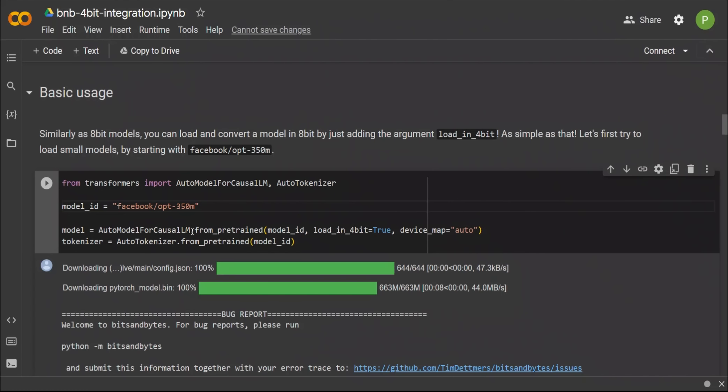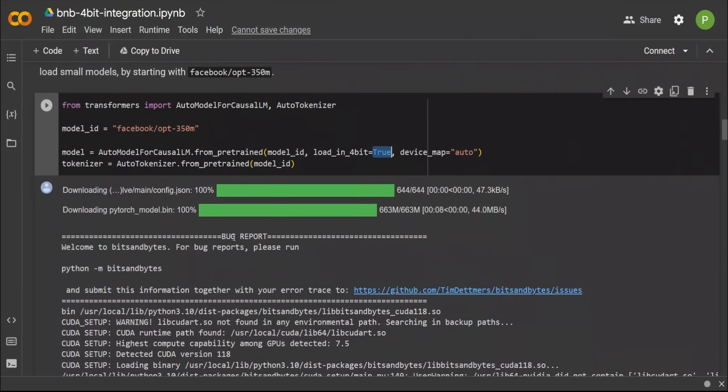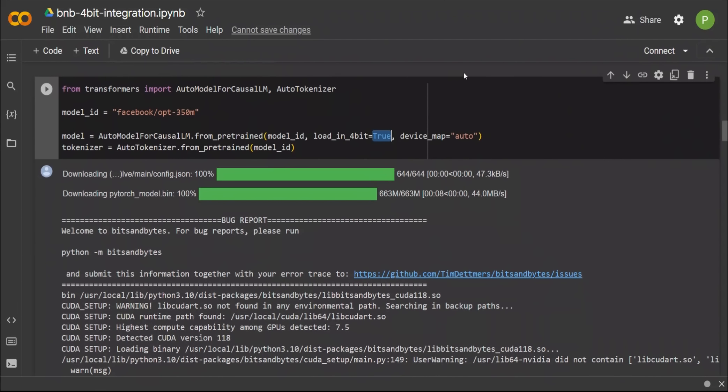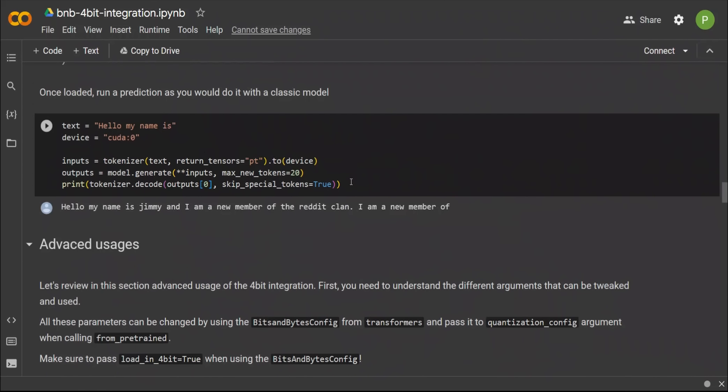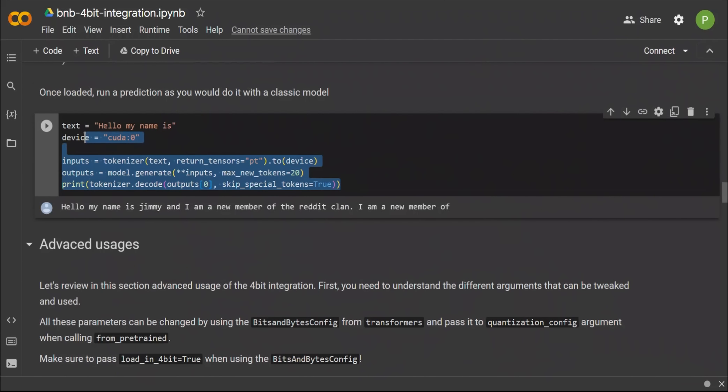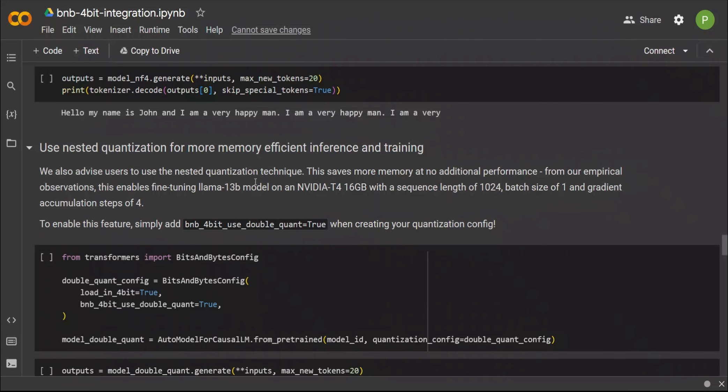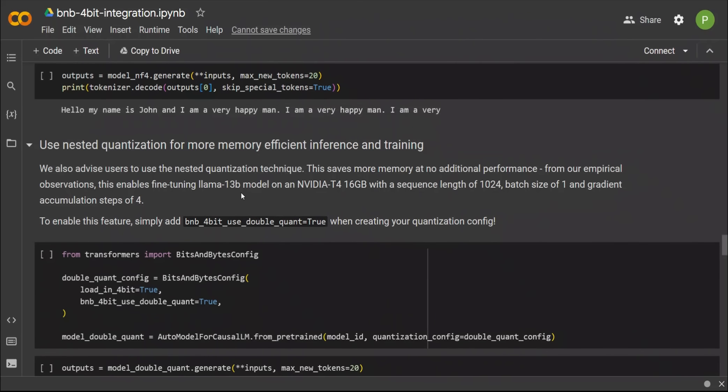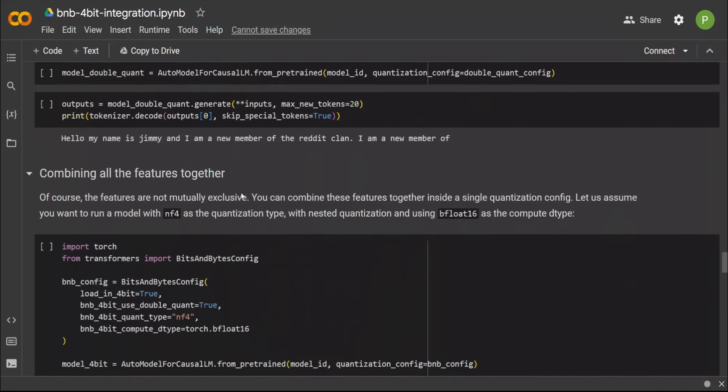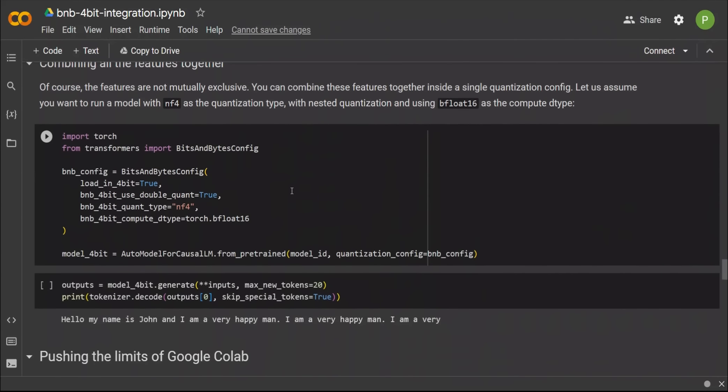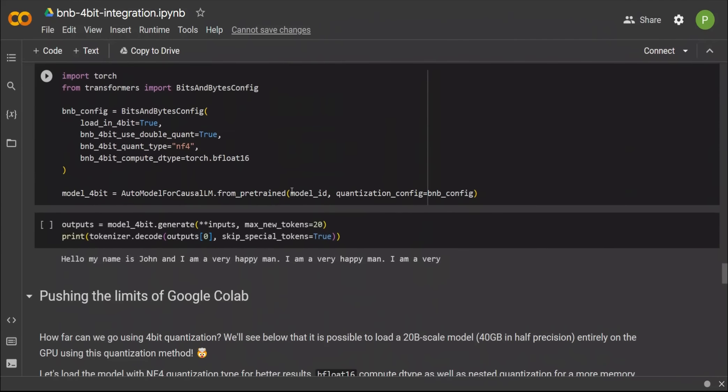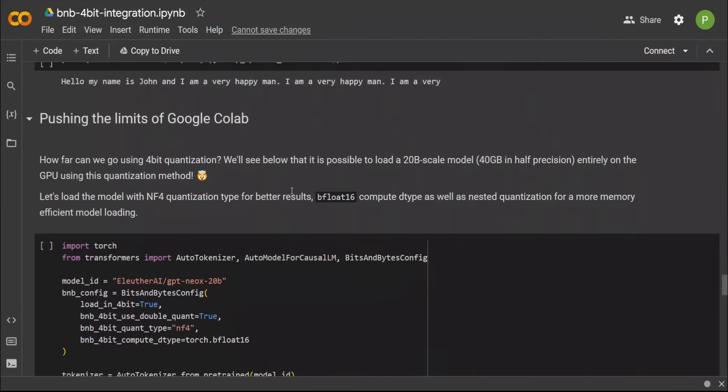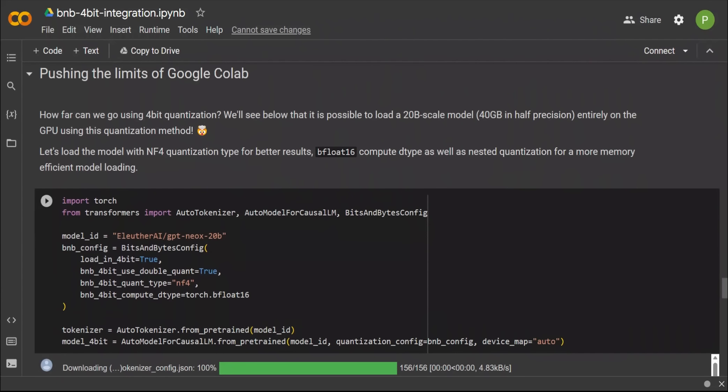In the first section, they are showing how you can load any model in 4-bit, and this is going to work for any model that supports device map. Here is a basic example: if you want to load a 30 million OPT model, you can do that using the AutoModelForCausalLM. Similar to when you load a model in 8-bit, you can now pass on load_in_4bit equal to true, and this will load the model in 4-bit.